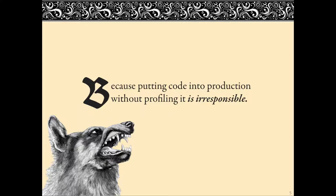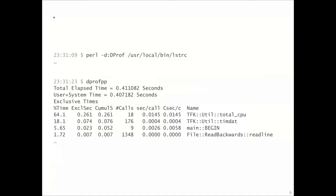Now I want to show you an example that follows from this introductory story. The tool you're looking at is called LSTRC, and you can see on this line here...